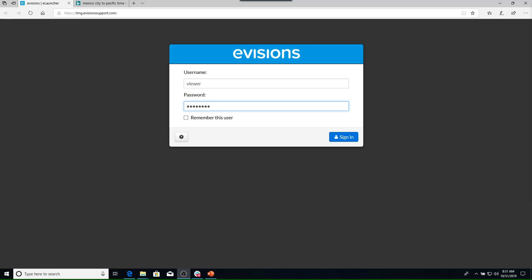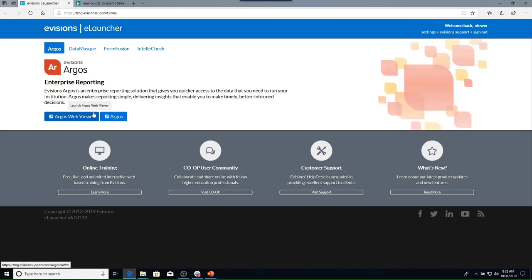Now we'll take a look at the application and discuss the available resources and capabilities as a report viewer. Notice that I have a web browser open. This is the URL used to access all eVisions applications — your maps administrator provided the URL used at your institution, and it can be saved as a favorite. Notice that we have the option to log into Argos or the Argos web viewer. We will select Argos.